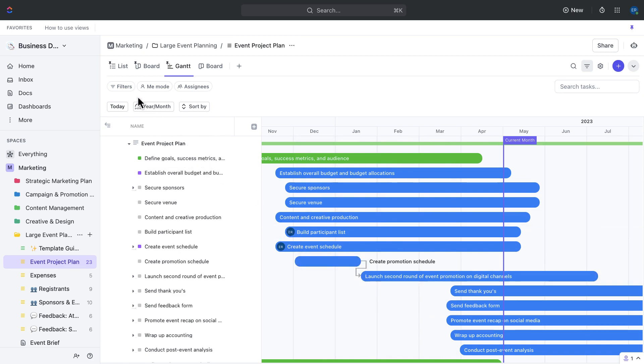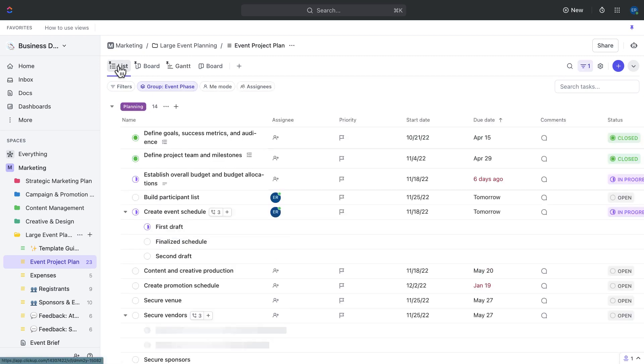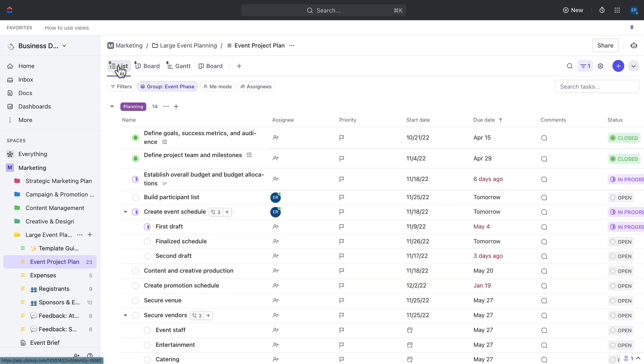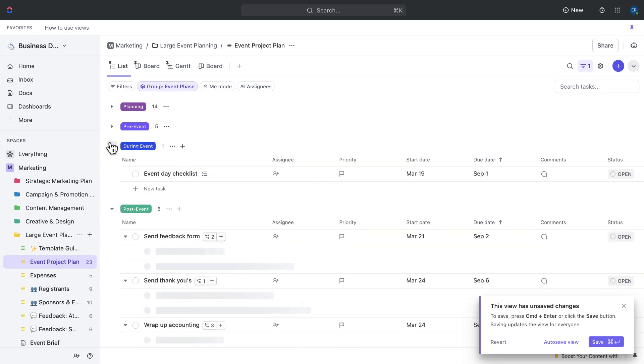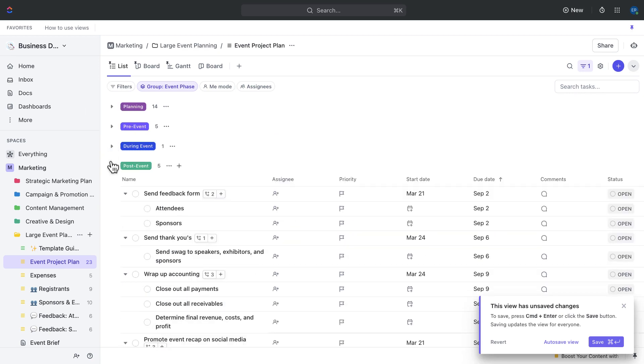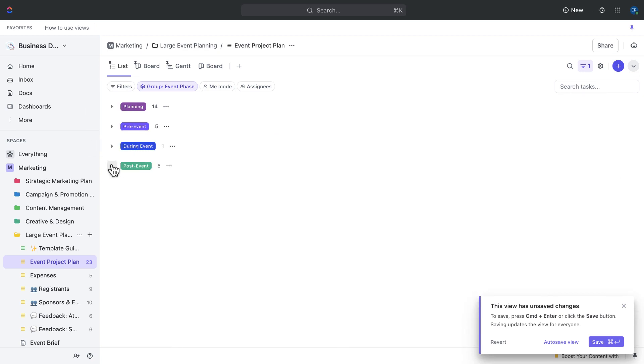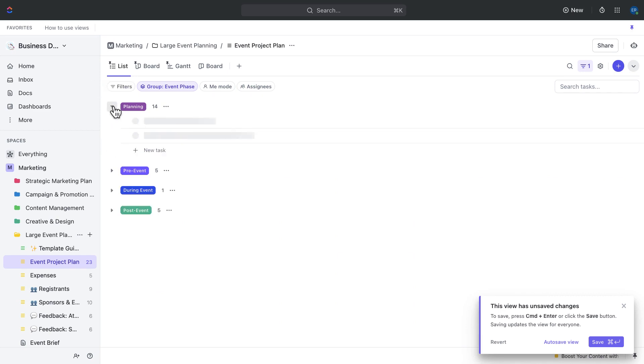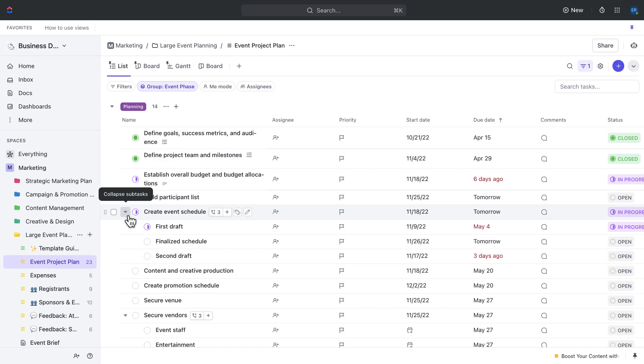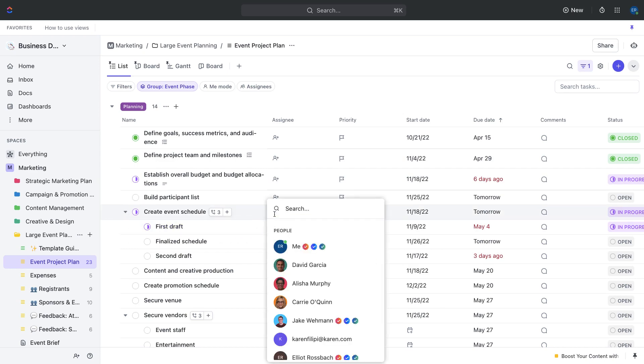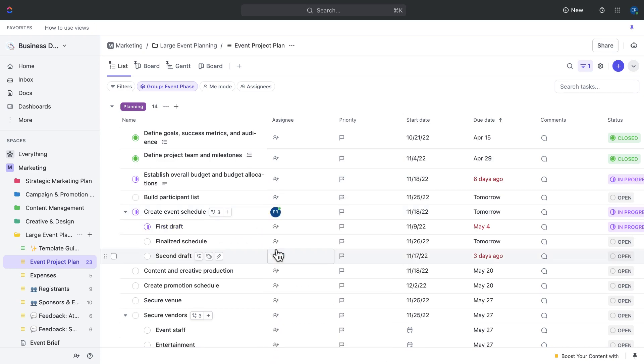Taking a deeper dive into this event project planning list, you can see that currently your tasks are grouped by the event phase. The event phase is actually one of the custom fields that are already provided in this template. Opening up one of those phases, if we look at the planning phase here, you can very clearly see the different steps that have been allocated across the planning phase.